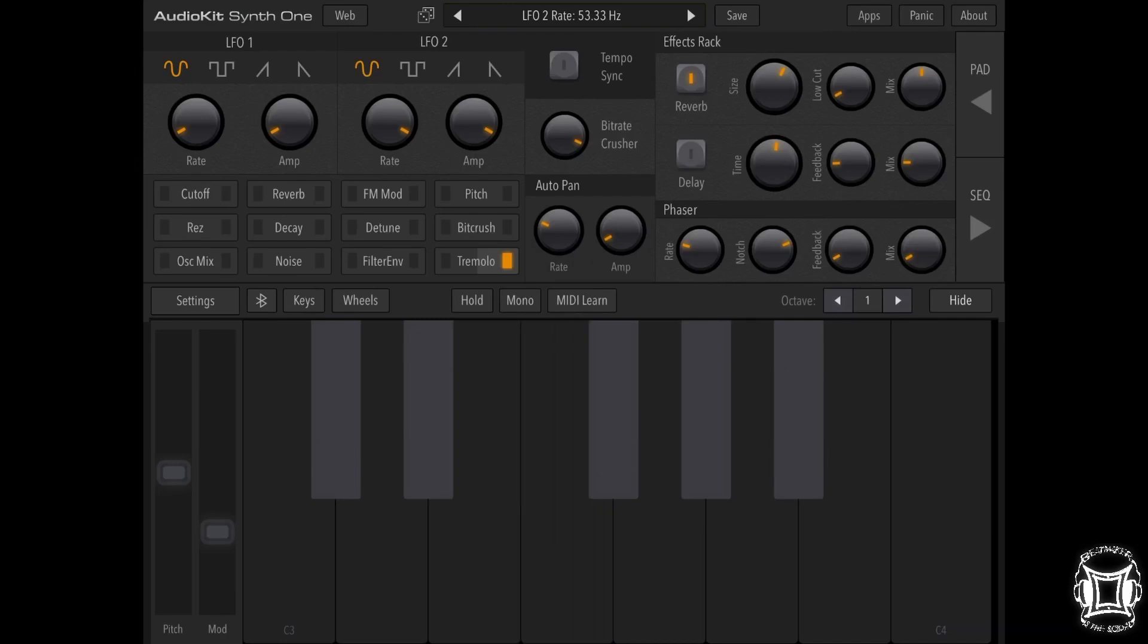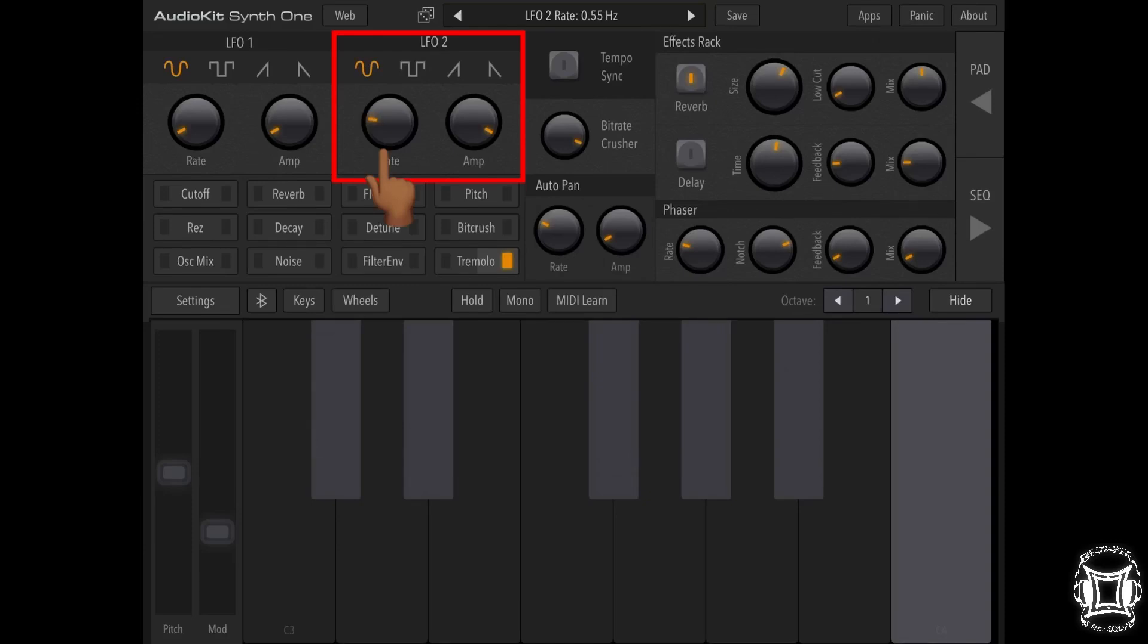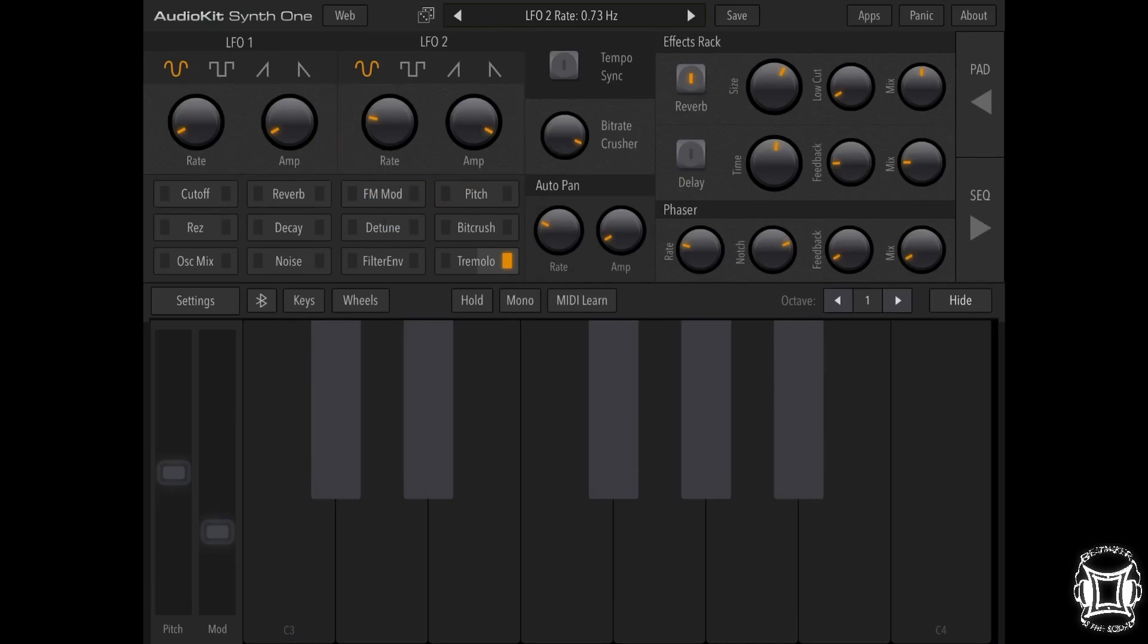Okay, so now let's turn the rate down so the LFO isn't moving this fast, and you'll hear the difference as we play. Alright, right about here is good for me. And now I'm going to turn the amplitude down because I don't want it to have such a large effect, so let's turn the amplitude down slowly as we play.